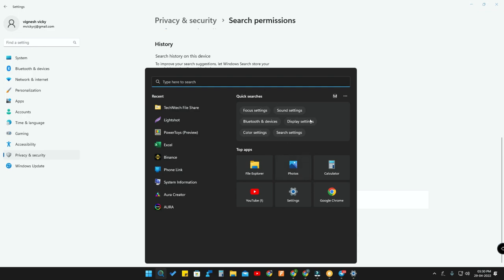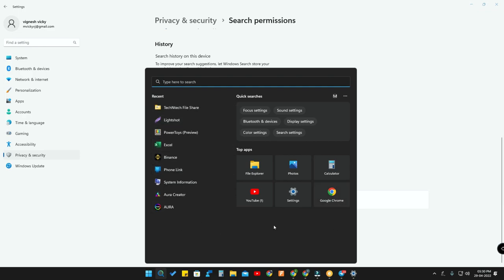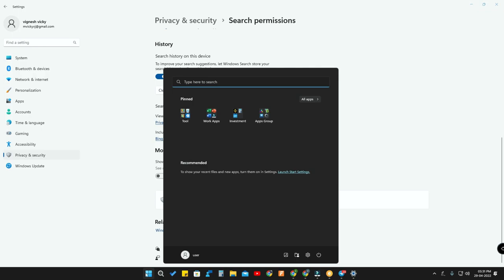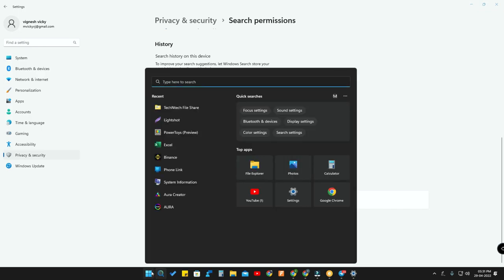Instead of recommendations, you get quick searches — like shortcuts to Search Settings, Bluetooth and Device Settings. You also see the top apps you frequently use; for me those are File Explorer, Settings, Google Chrome, Calculator, and YouTube. Based on your usage, top apps and recent files and folders are listed. Overall the Search UI now looks pretty good — it's almost similar to the Start Menu, and without content recommendations it's really good.